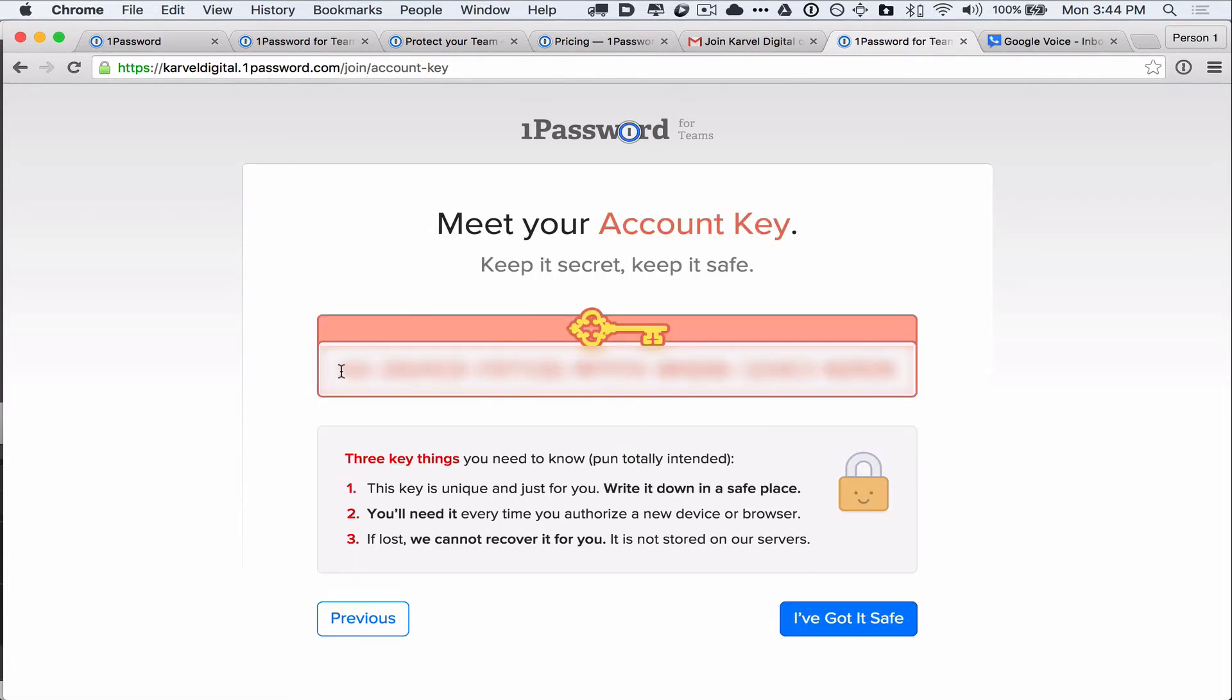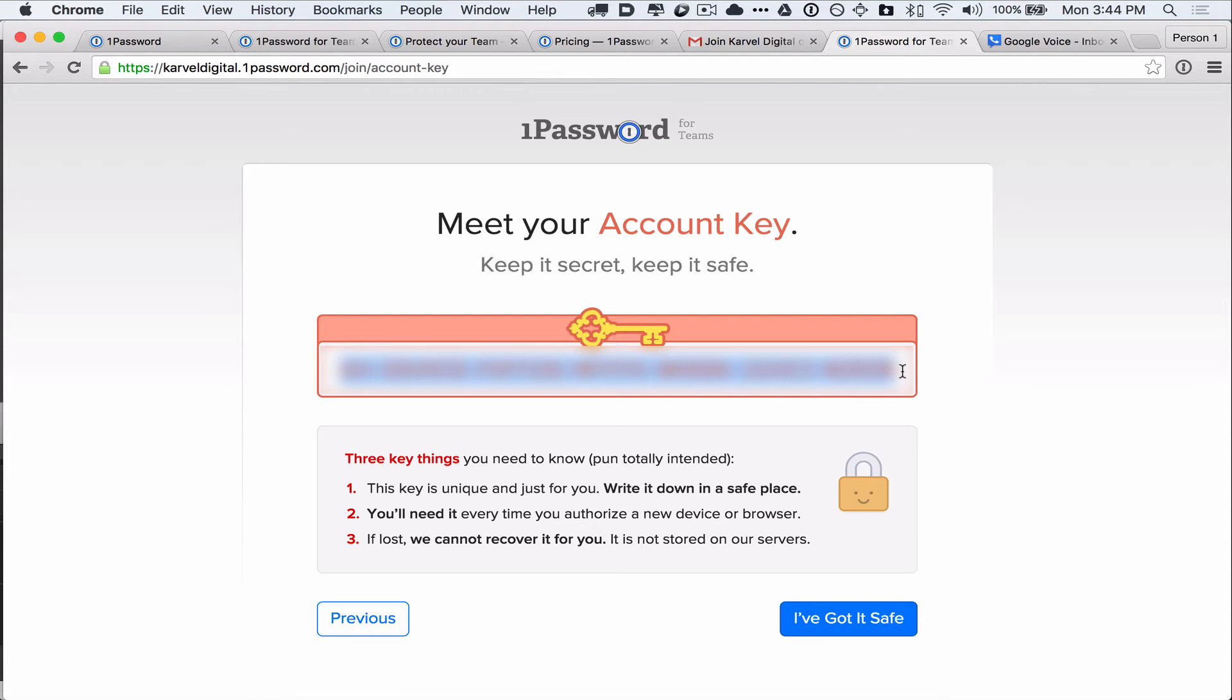So here's the account key. They do create it for you. However, the actual company, AgileBits, who makes 1Password, does not actually save this information. So if you lose your account key or you lose your master password, they cannot help you unlock your account. There are some emergency measures you can do to save your information in different places, in case someone else should need to get into it or in case you forget. But it's really your responsibility to keep these things safe and save them.